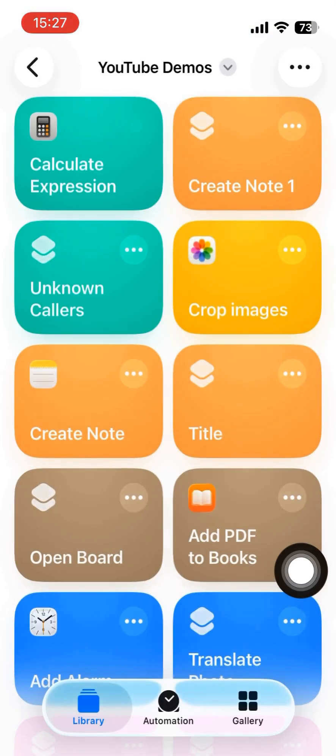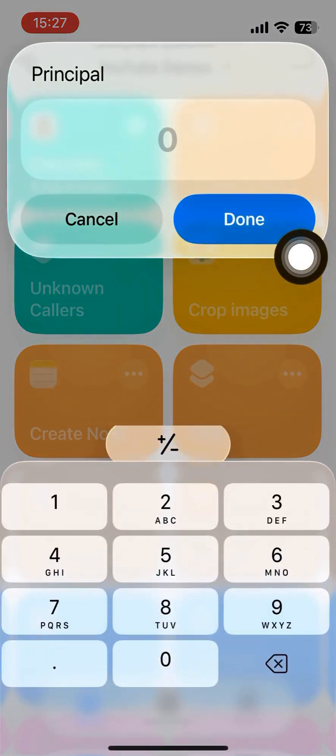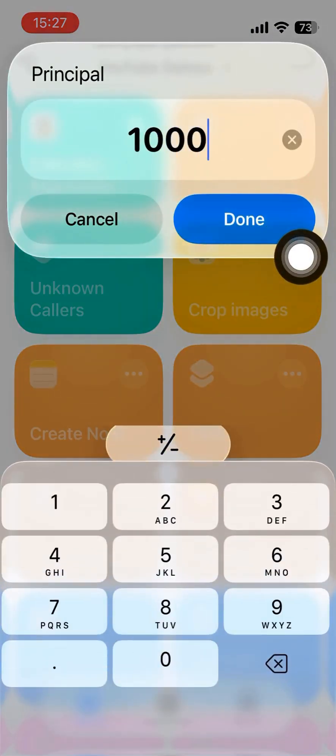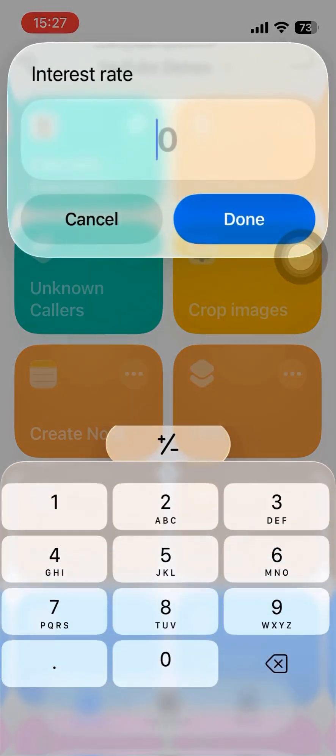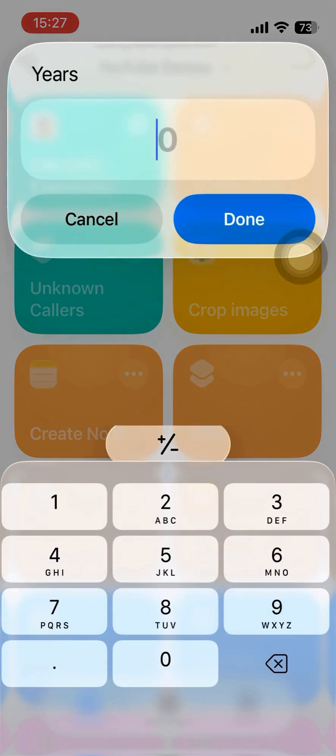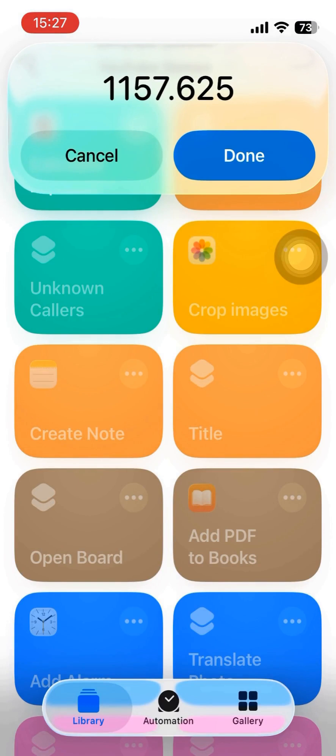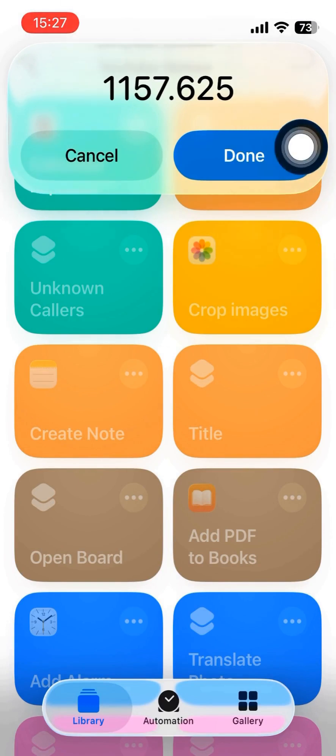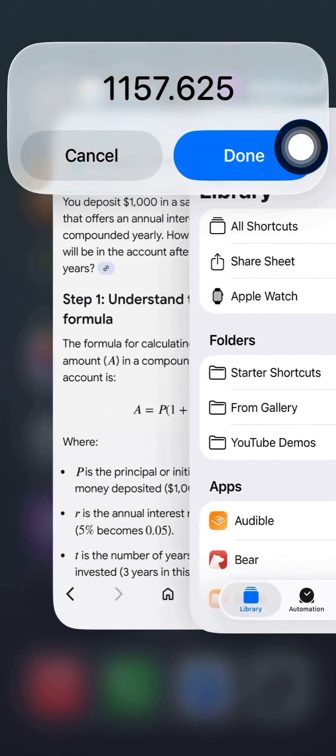That we run this shortcut formula. The principal, a thousand. Interest rate is five percent per year. And altogether, three years. And it will show 1,157 that is checked with the example on the internet.